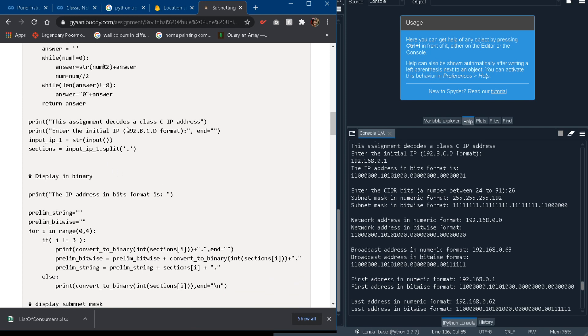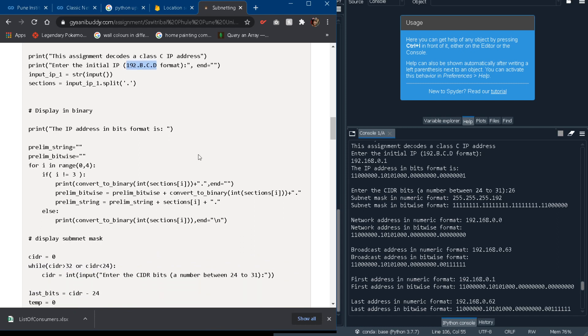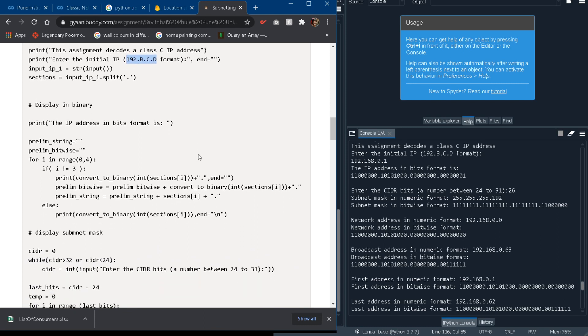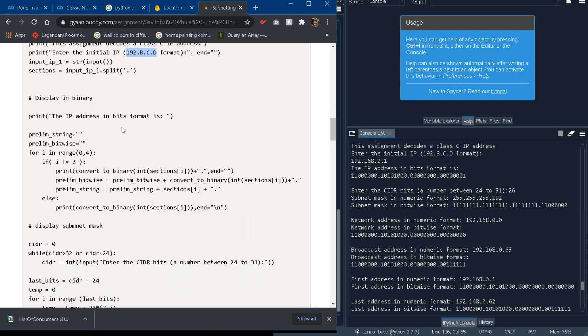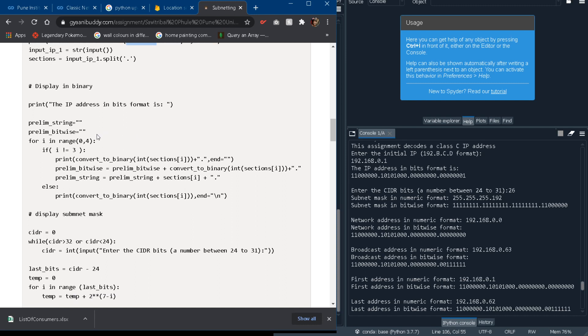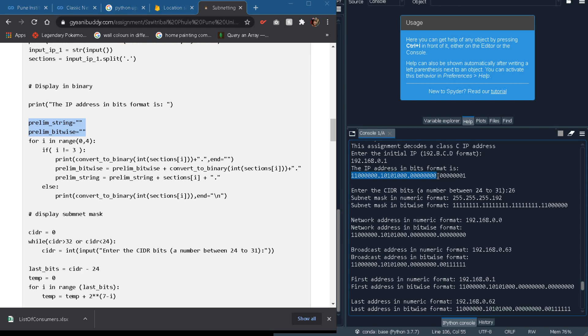Then comes the printing part and then we take the input of the IP address. Using the split function in Python we will split the string having the split parameter as dots so that we get to know each of the four bytes of our IP address. Then we will display the results of the bitwise conversion. Before that we will have two strings which is prelim string and prelim bitwise.